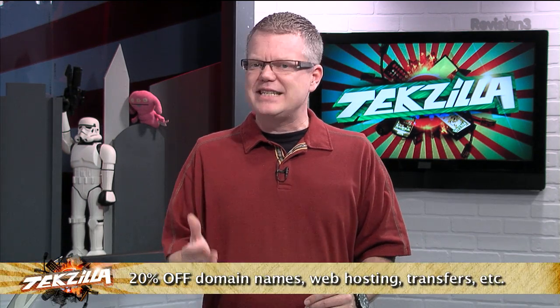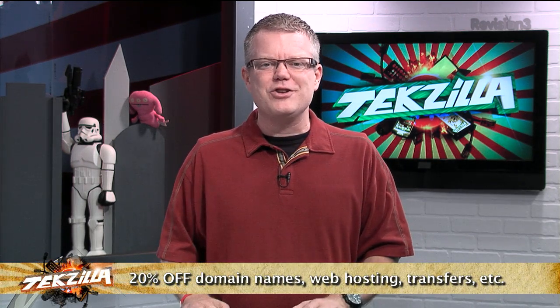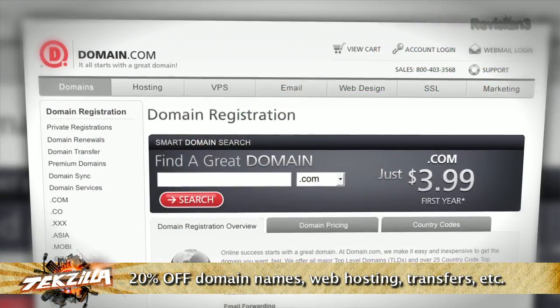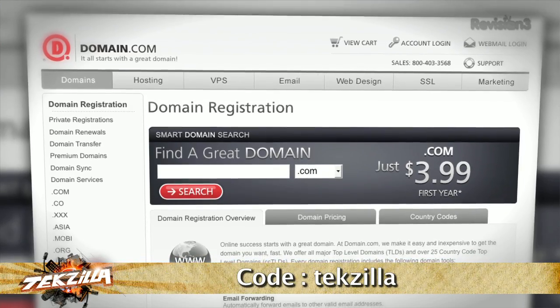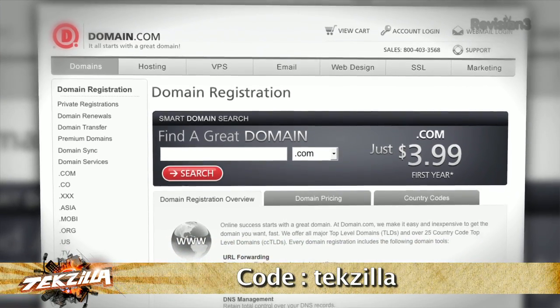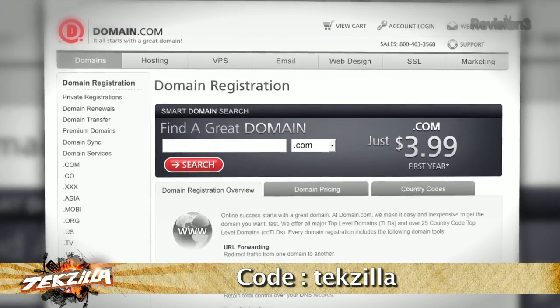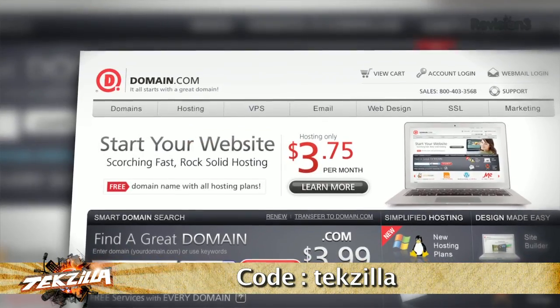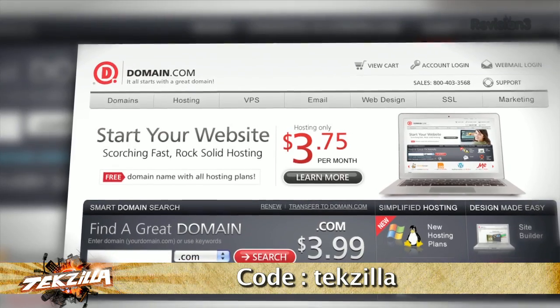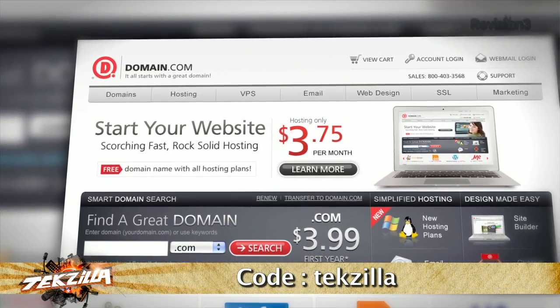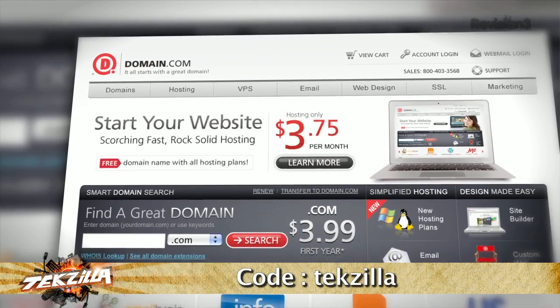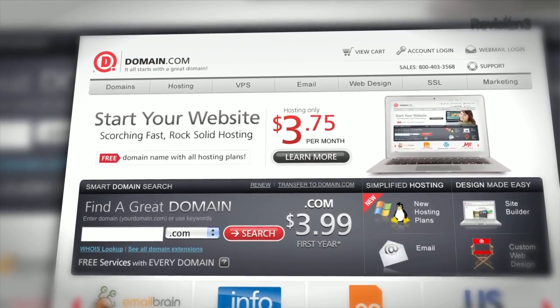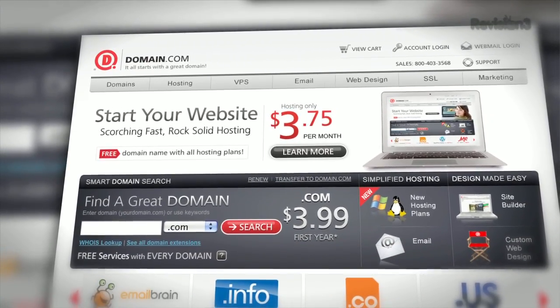Hey, we have an awesome coupon code with a big 20% discount off of domain.com's already low prices. Just use the coupon code TEKZILLA when you check out at domain.com. And that's 20% off, folks. Big time savings. Please don't forget, give the TEKZILLA coupon code some love. When you think domain names, think domain.com. And that's a .com.